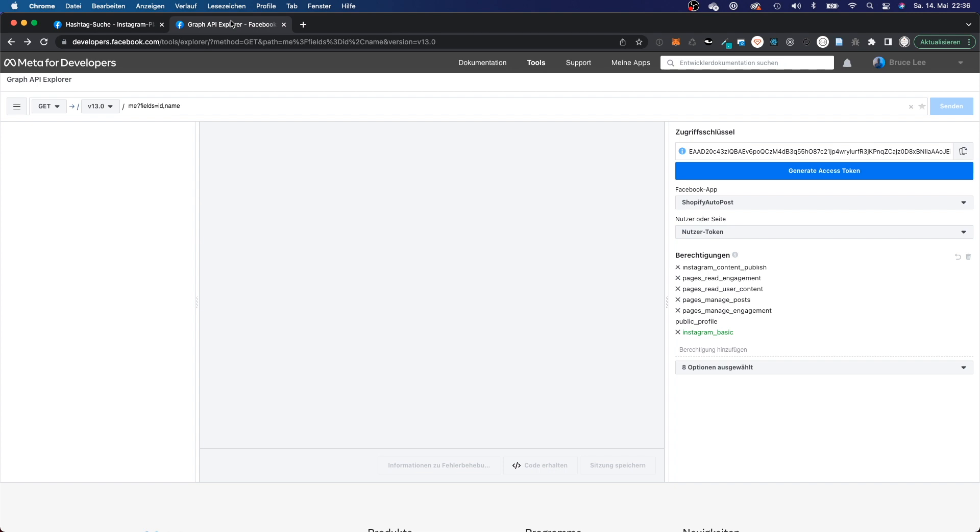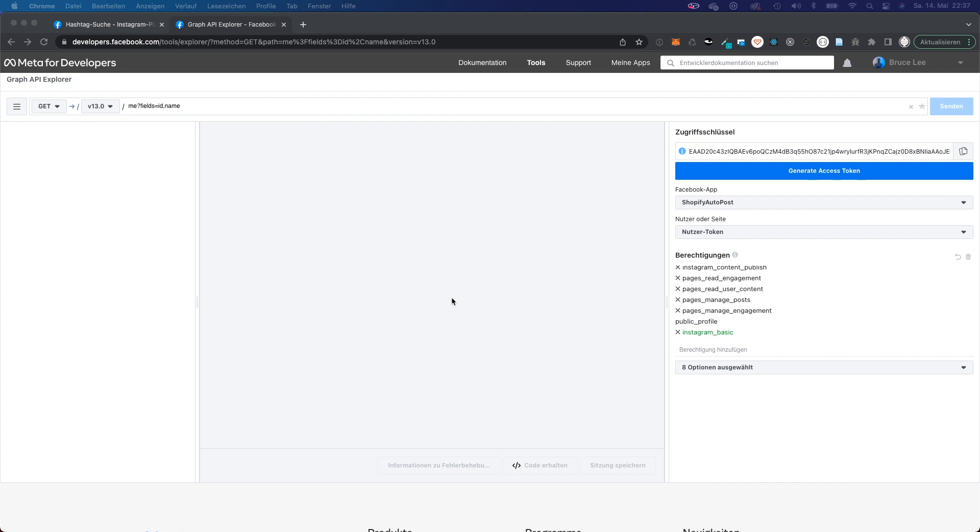The prerequisites are a setup developer account. You also have to have a registered app and you will have to make sure that all of the access rights are set up in your app. And to take a look if the access rights are there, you will have to take a look at the right hand side of the Graph API Explorer. And unfortunately, it's all in German, I will have to change this to English.